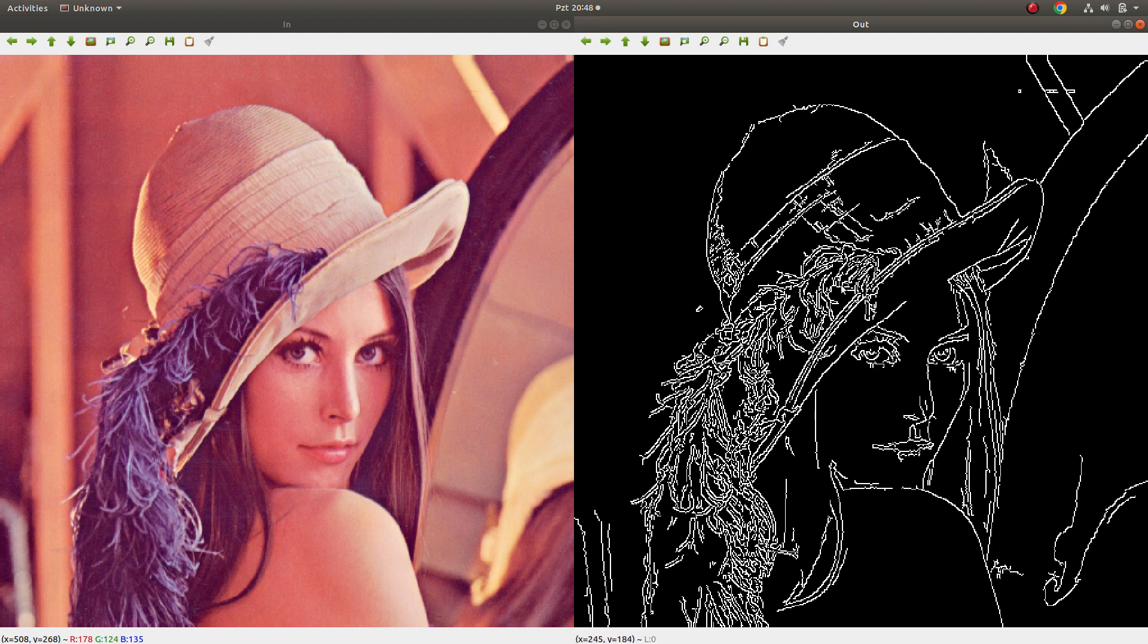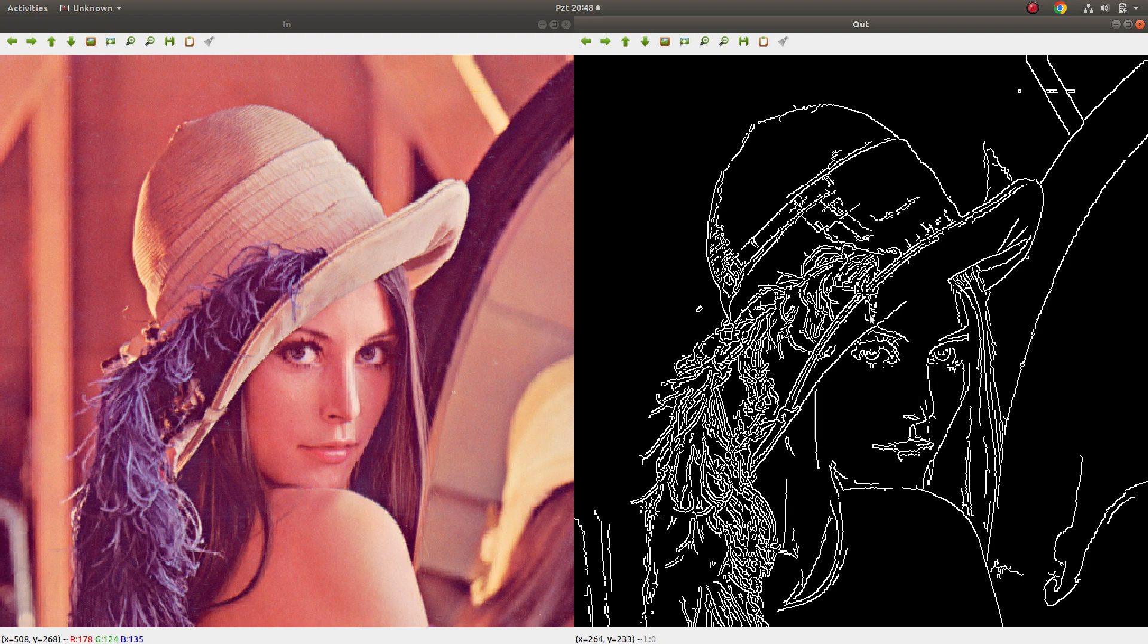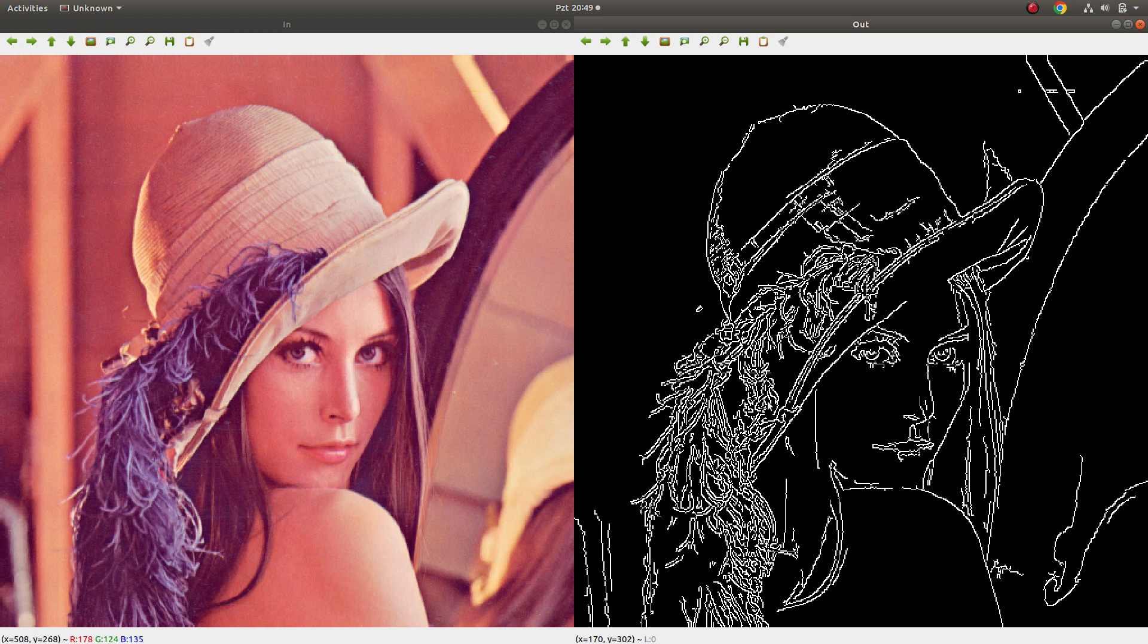With this image we need to use this right side image as input to the findContours which we already learned. Then we can get the contours inside, we can get the edges inside this image as an array so we can use them. But Canny is just giving us the images. First of all we need to keep this in mind.